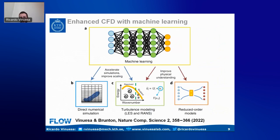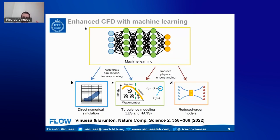We have a recent article together with Steve Brunton published in Nature Computational Science, where we assess the potential of CFD and machine learning together. What we document is that machine learning can accelerate DNS, provide more efficient ways of solving governing equations, offer better turbulence models in both RANS and LES contexts, and develop more robust and general strategies for reduced-order models.